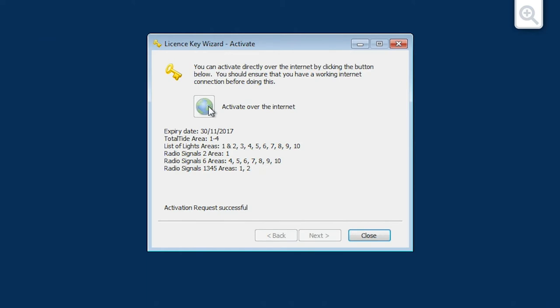Once complete, the message Activation request successful should appear.